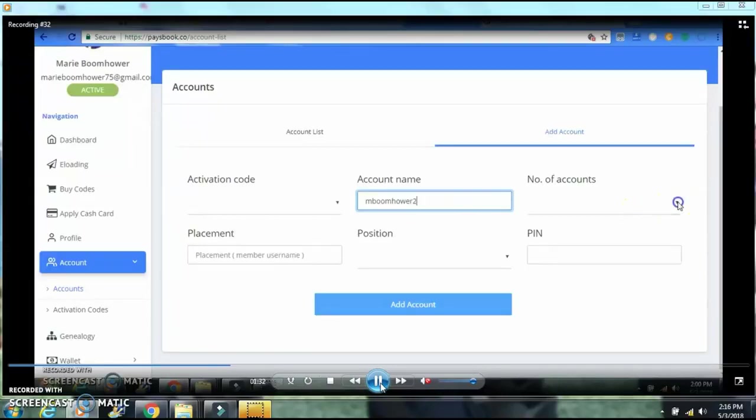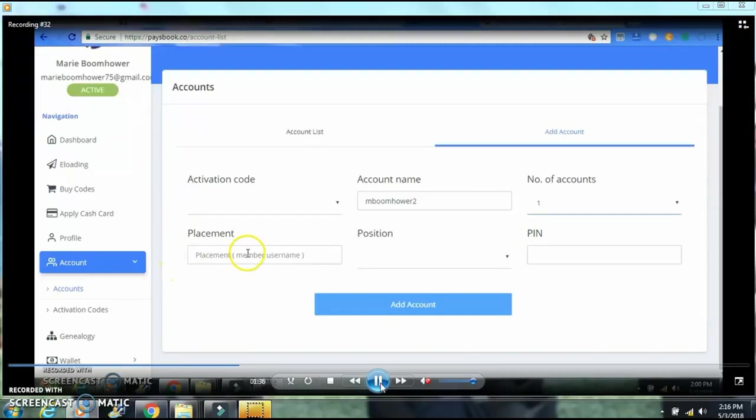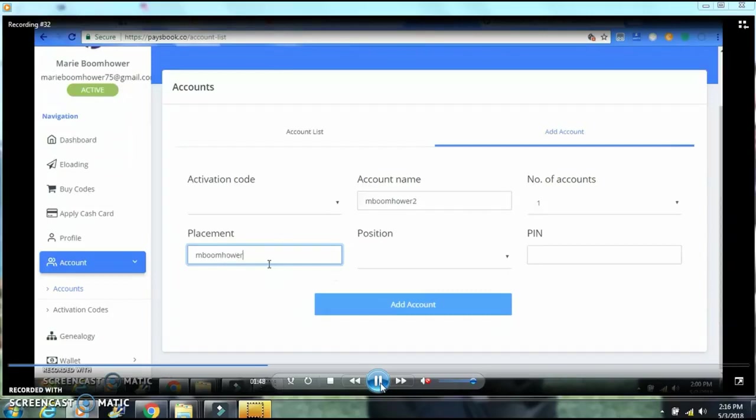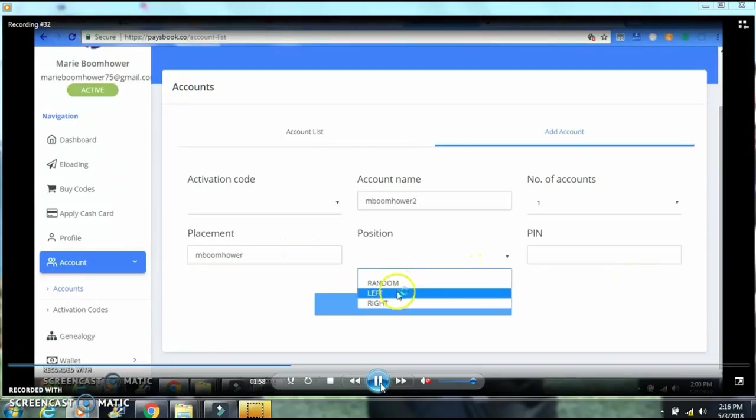Let's put one because I only have one account. Then for placement, I'm going to put that under my username on my first account. I just want to make sure it's correct. You have to check the spelling all the time, make sure the spelling is correct.